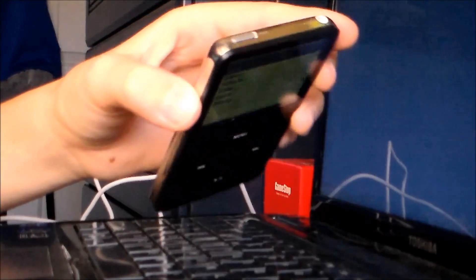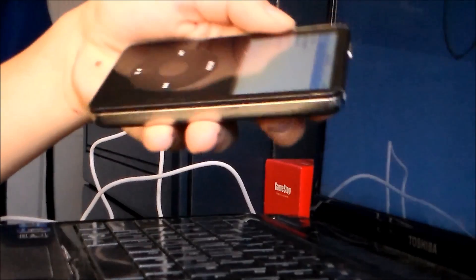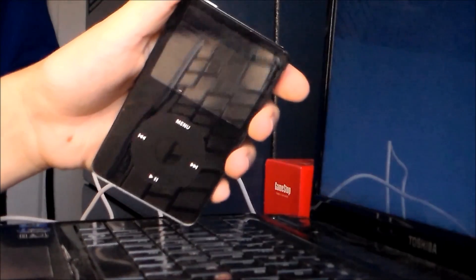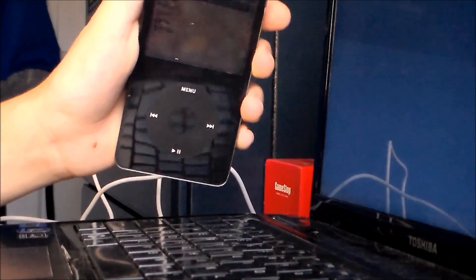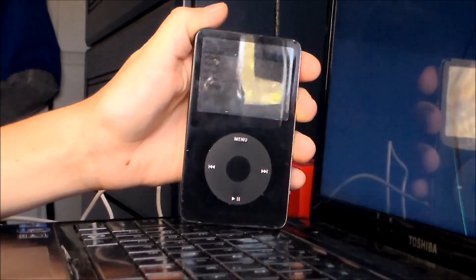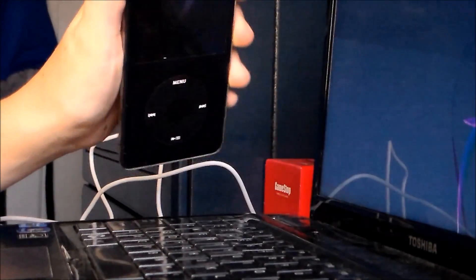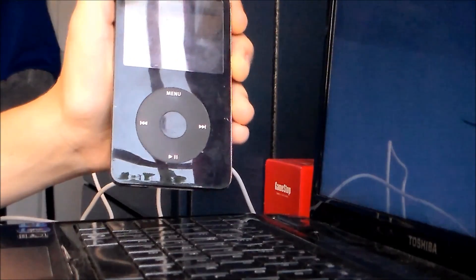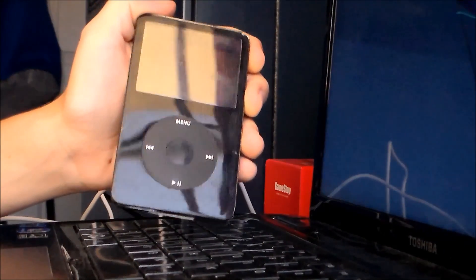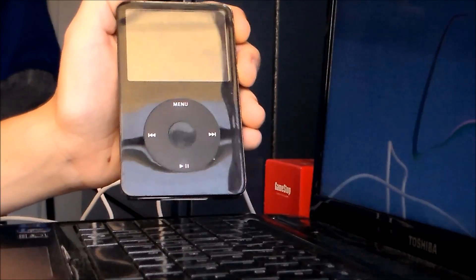This is an iPod video, iPod 5th generation, or 5.5 technically. And I'm going to put Rockbox on it. Rockbox is basically a different type of firmware than your regular iPod firmware. You can do more things with it. It's just like jailbreaking, but a little bit more simple.